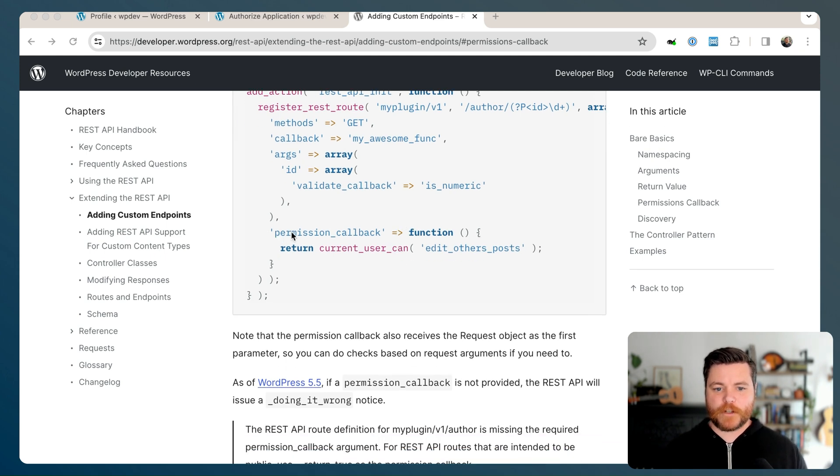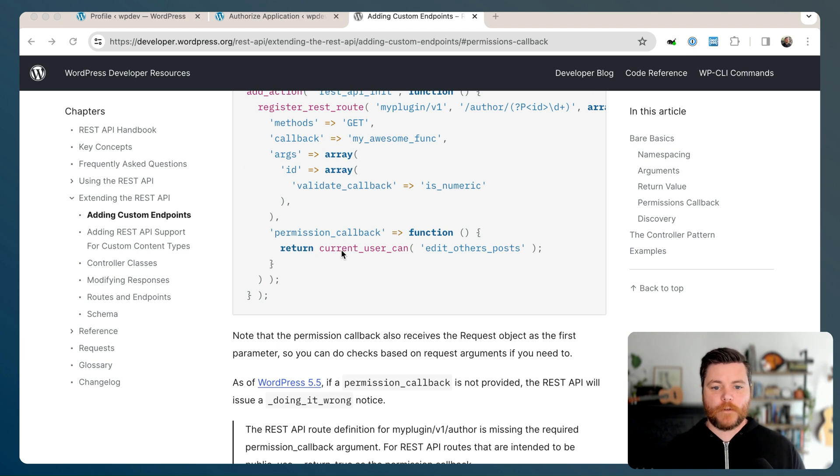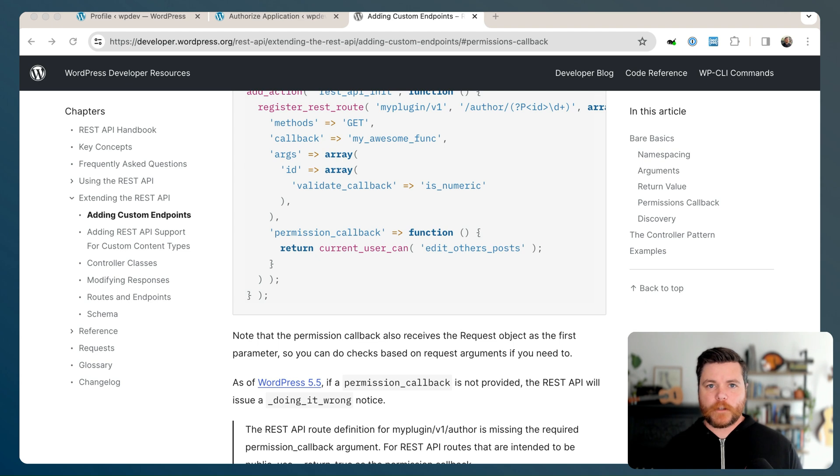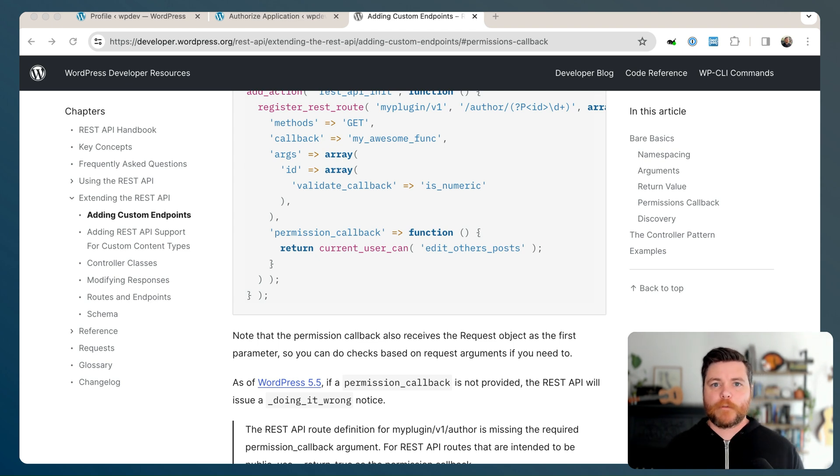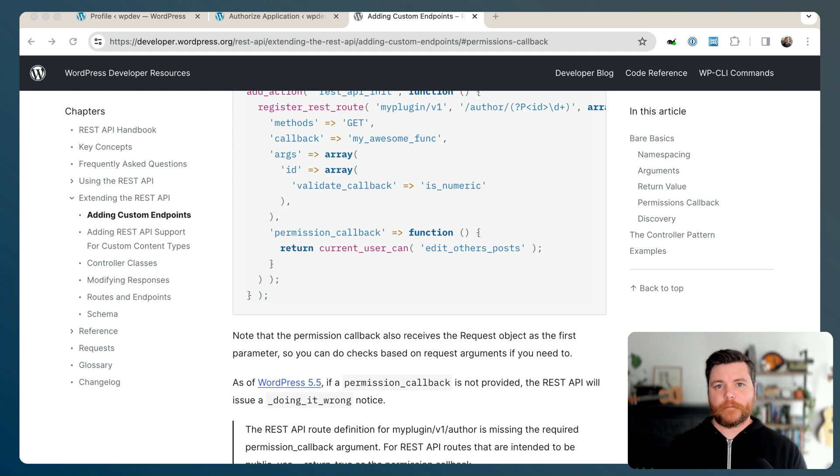You have to have permissions to do that. So the way that works is in any REST API endpoint, there's what's called a permission callback. And that permission callback is almost always tied to a current user can function. WordPress is basically thinking, you're a user, you're logged into the site, what permissions do you have? Are you an author, a contributor, an admin, that sort of thing.